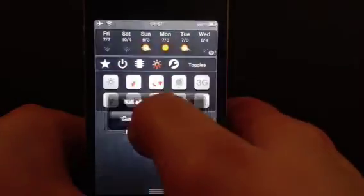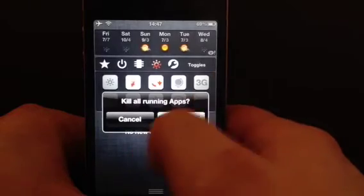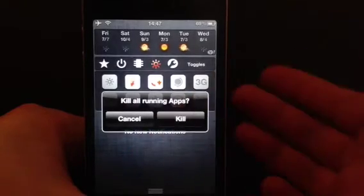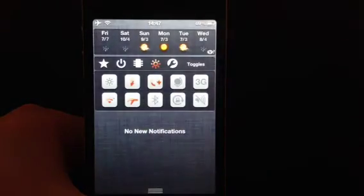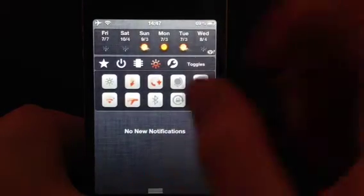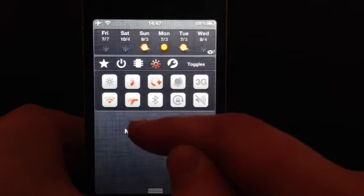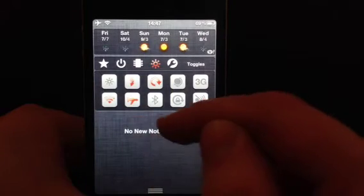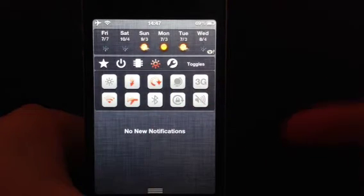You've got if you want to kill your running apps. So if you can kill those, that'll obviously free up some space. You can turn your Wi-Fi on, aeroplane mode, Bluetooth, 3G, volume.